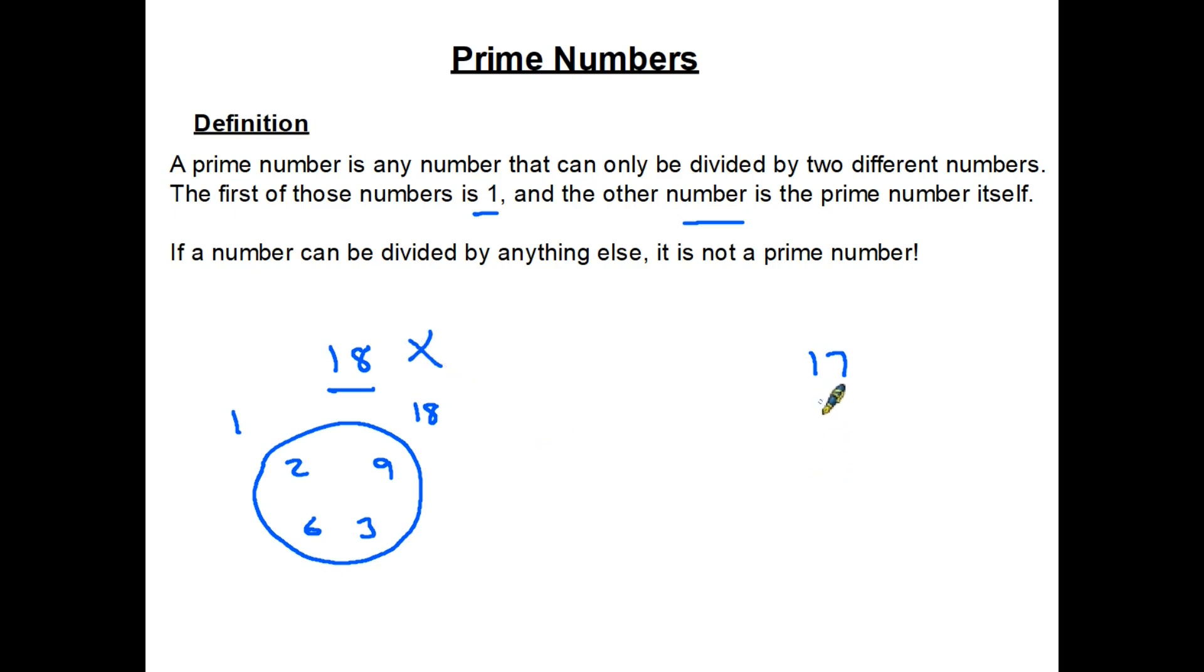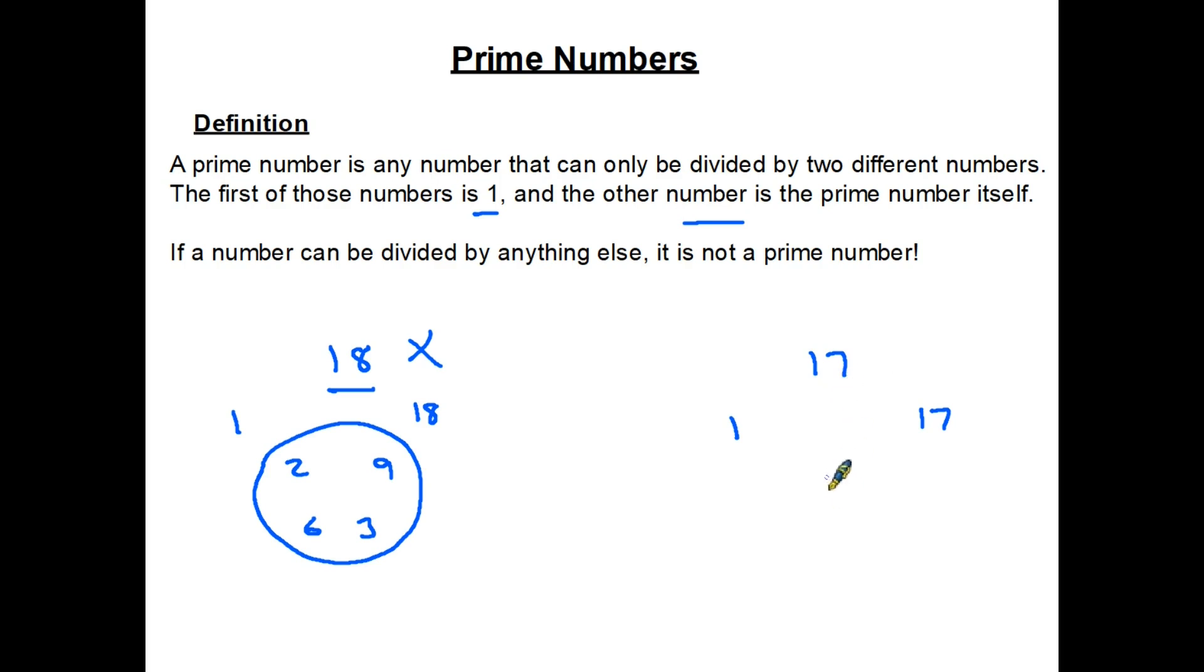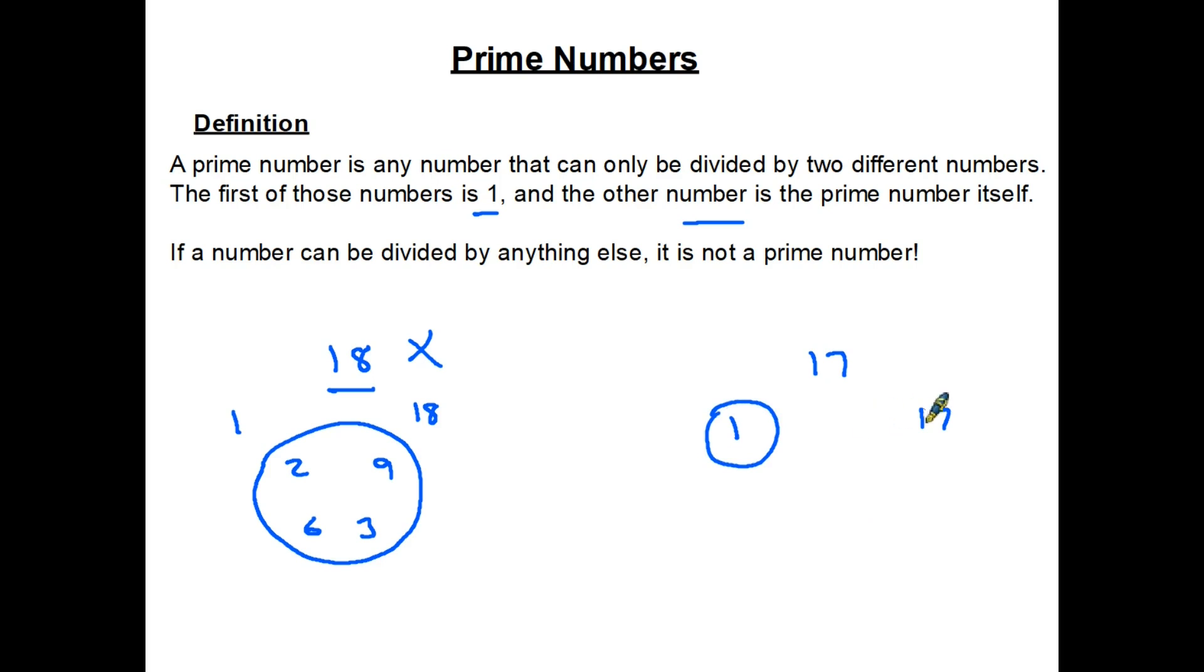Now let's have a look at number 17. 17 will divide by 1. 17 divided by 1 is 17. 17 will also divide by itself. 17 divided by 17 is 1. However when we start to look for other numbers that might divide exactly into 17, we find there aren't any. It will not divide by 2 or 3 or 5 or 7. These are the only two numbers that will divide exactly into 17. Therefore number 17 is a prime number.